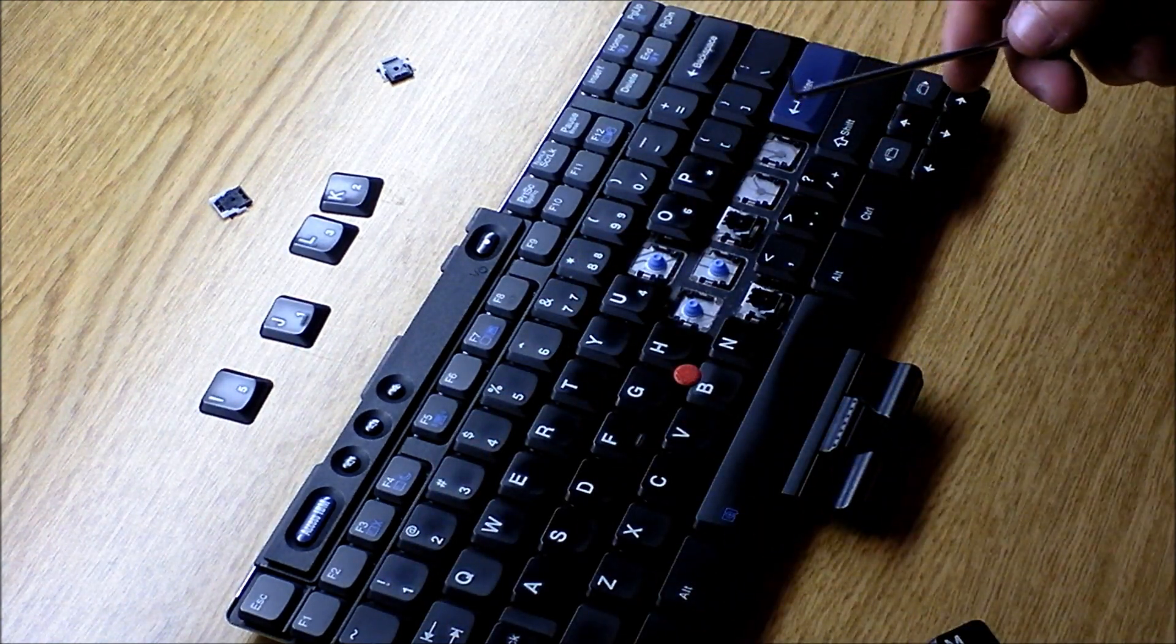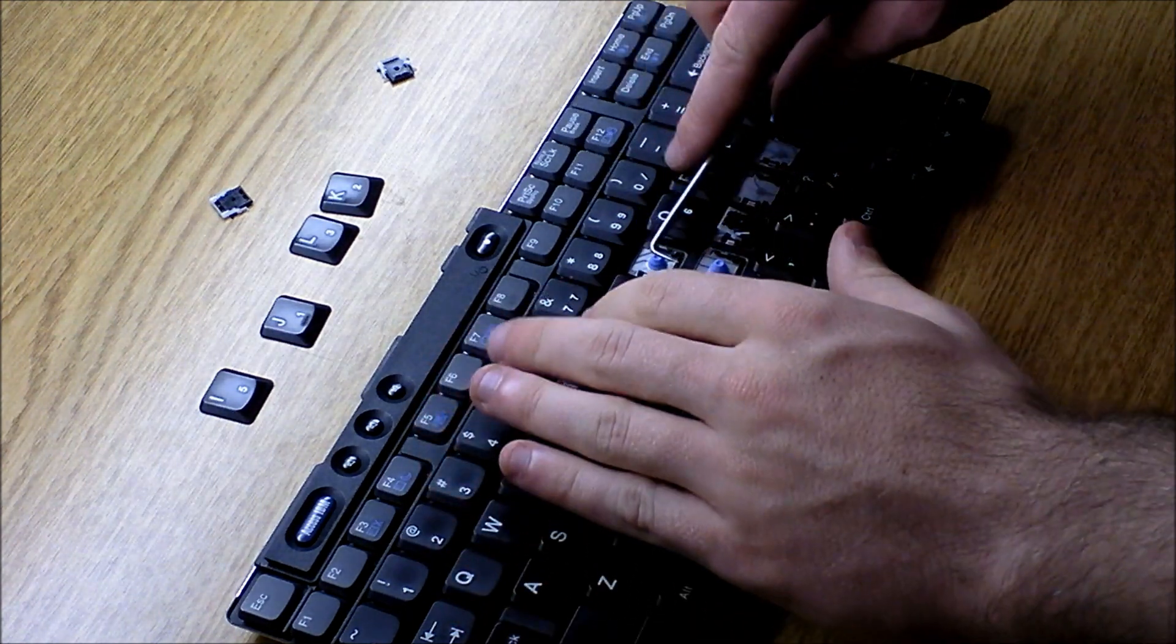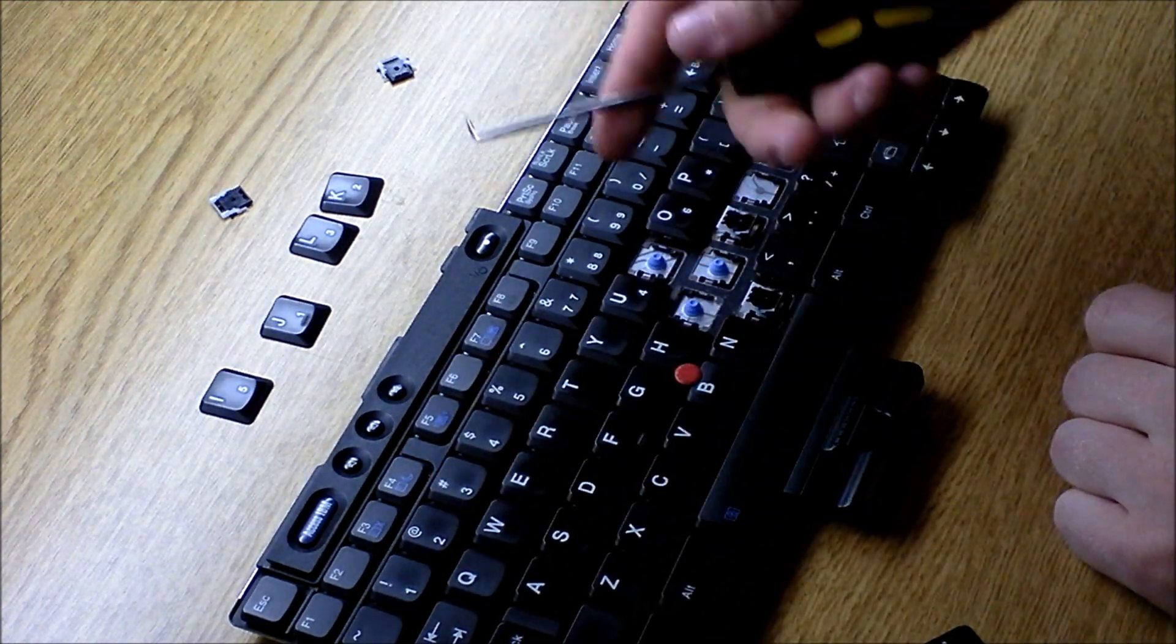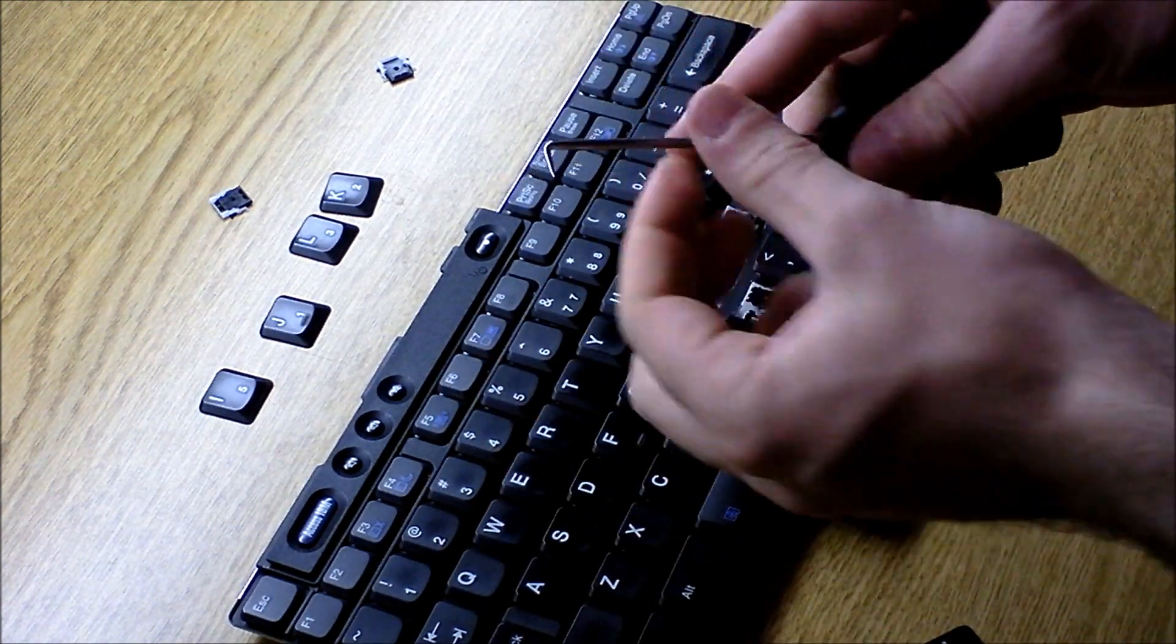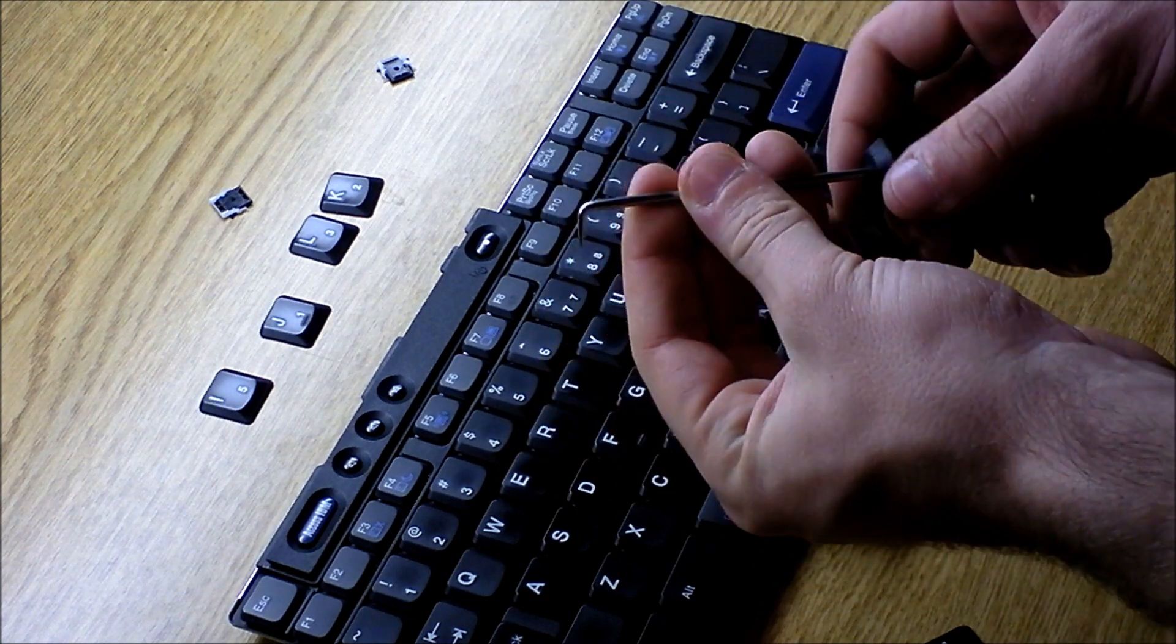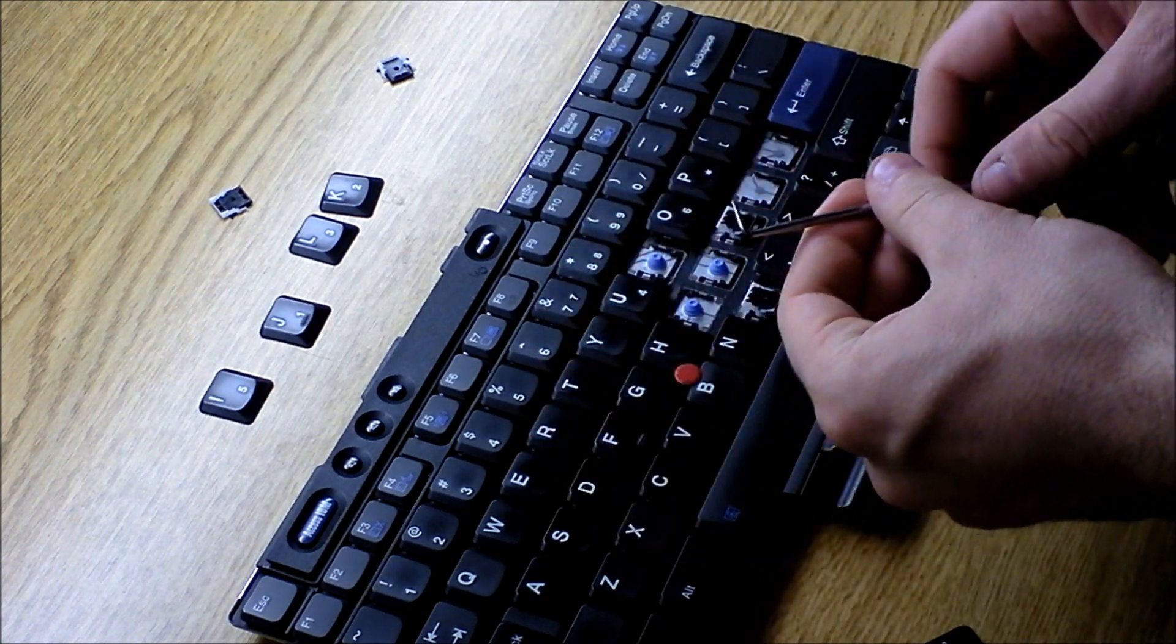Taking off keys is very easy. You may have done it inadvertently yourself. What I'm going to use is a pick. You can use a screwdriver or whatever you have handy.